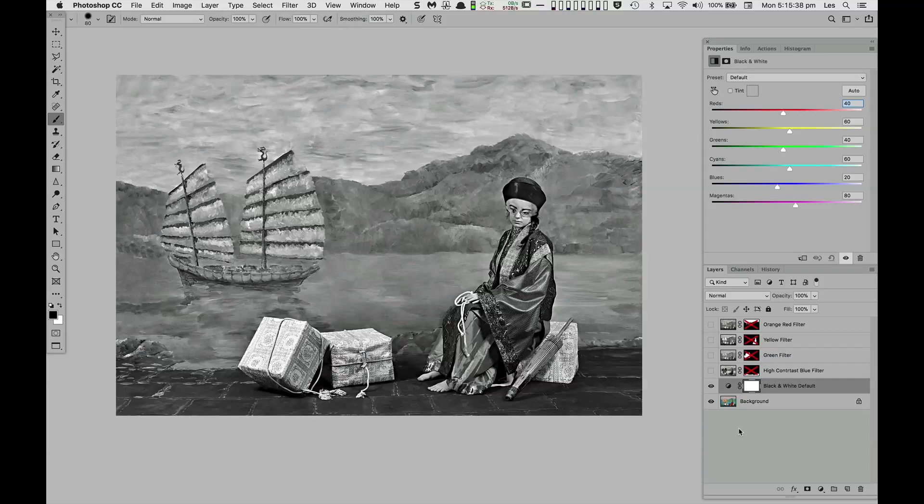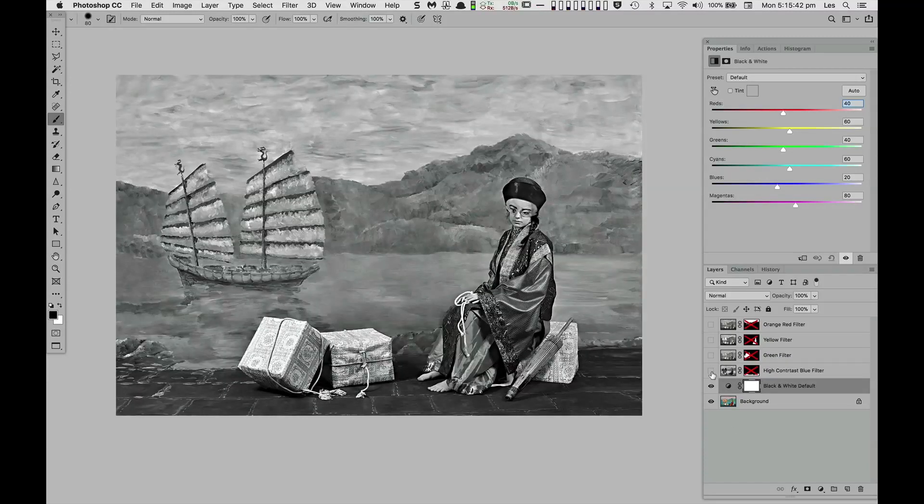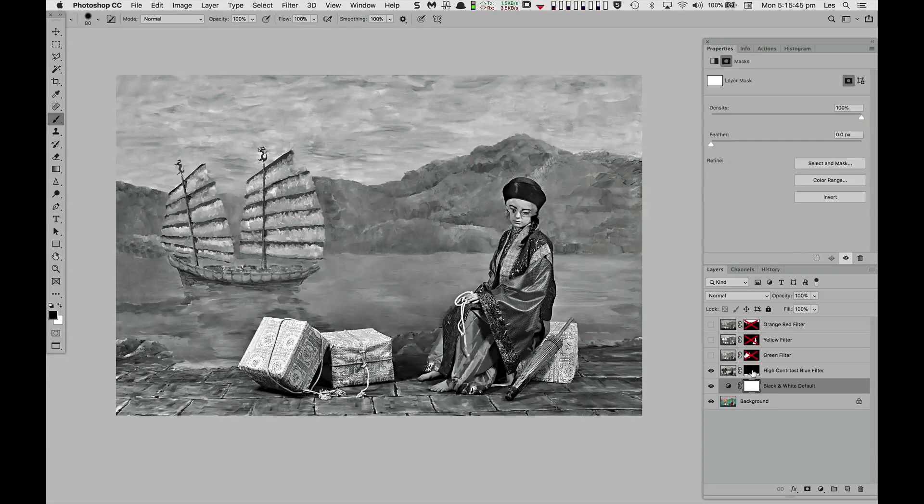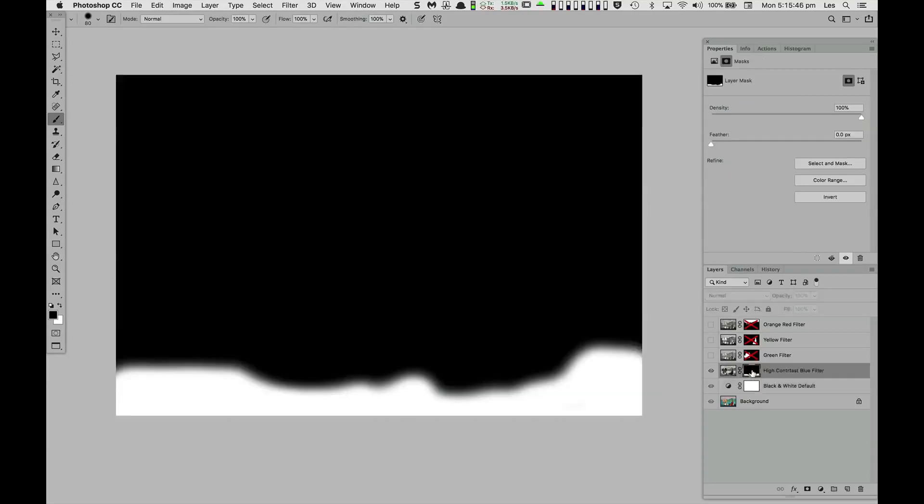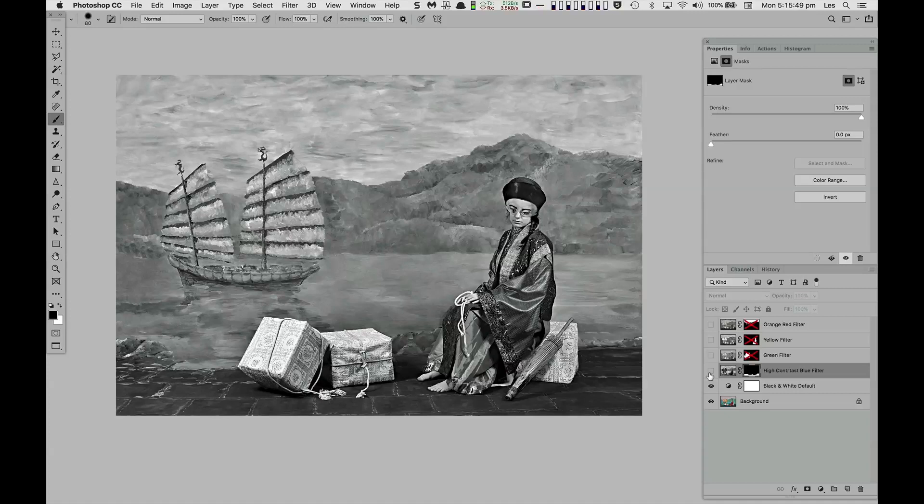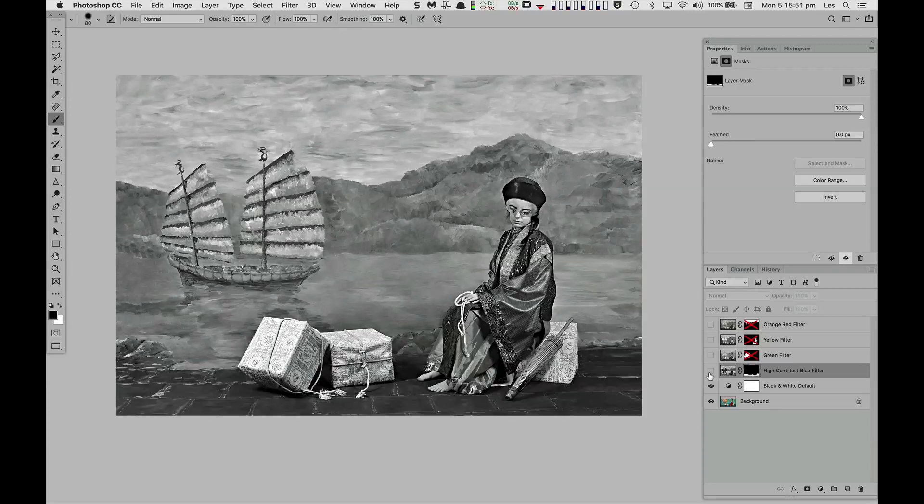For example, the high contrast blue filter increases separation of the dark blue flagstones in the foreground. A simple hand-drawn layer mask isolates and adds this effect to our base black and white rendering.